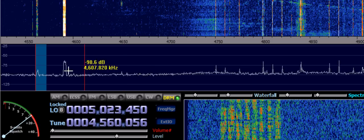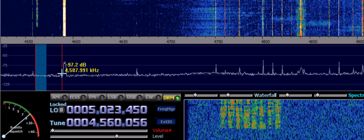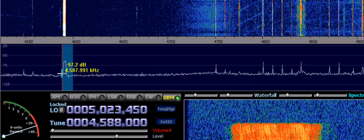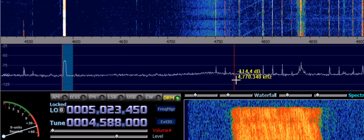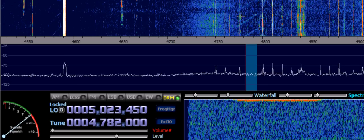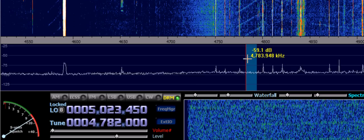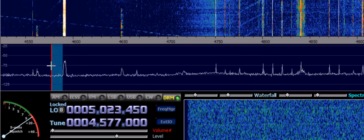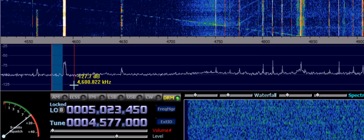And here is a strong STANAG 4285 signal. There are also some weak sweepers. There's one right here and a weaker one right next to that STANAG signal.